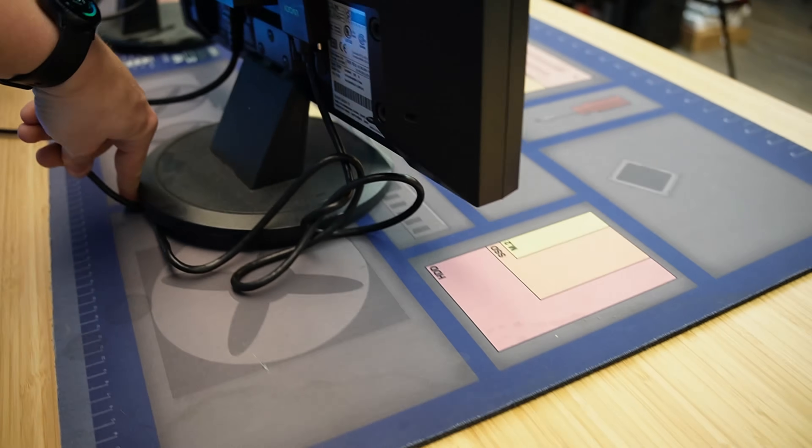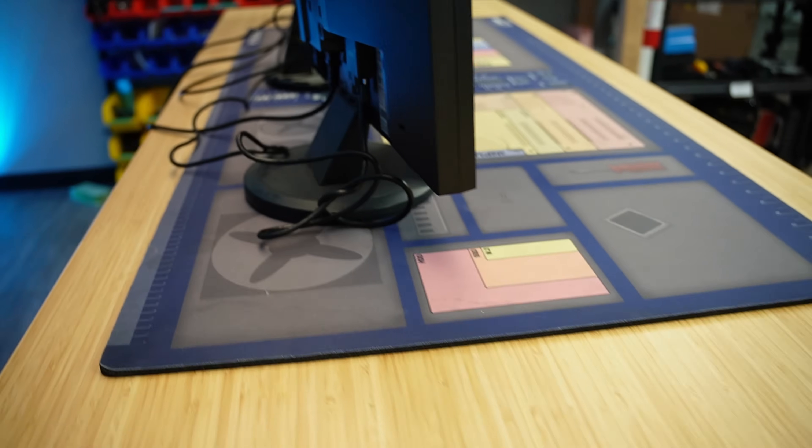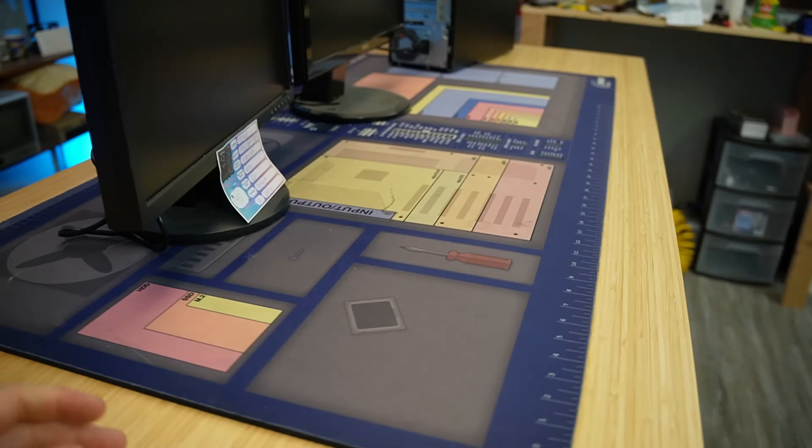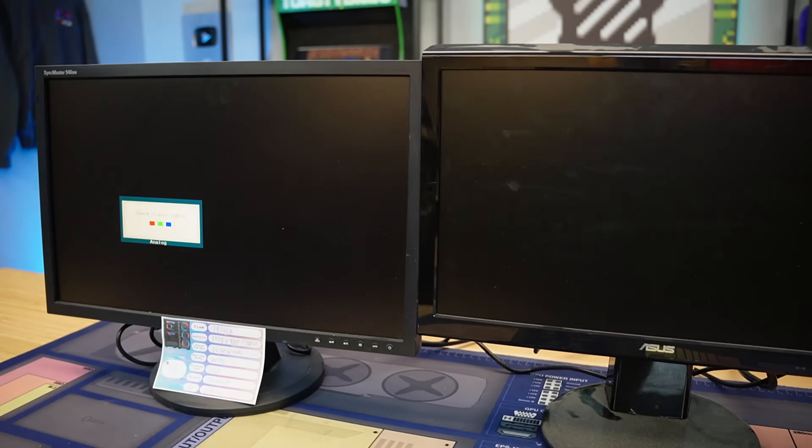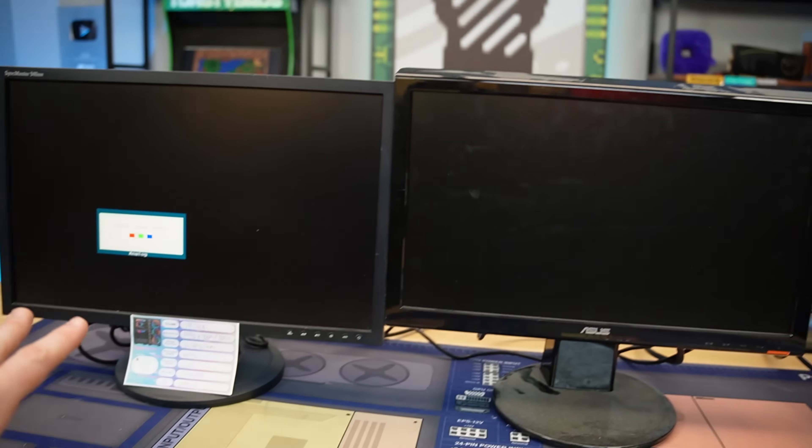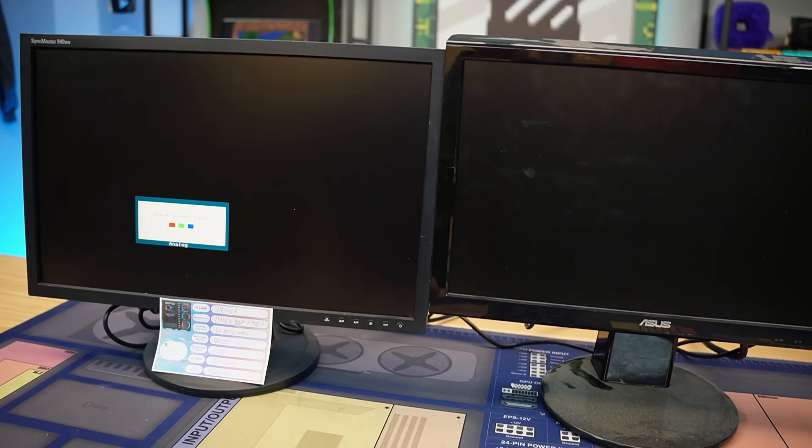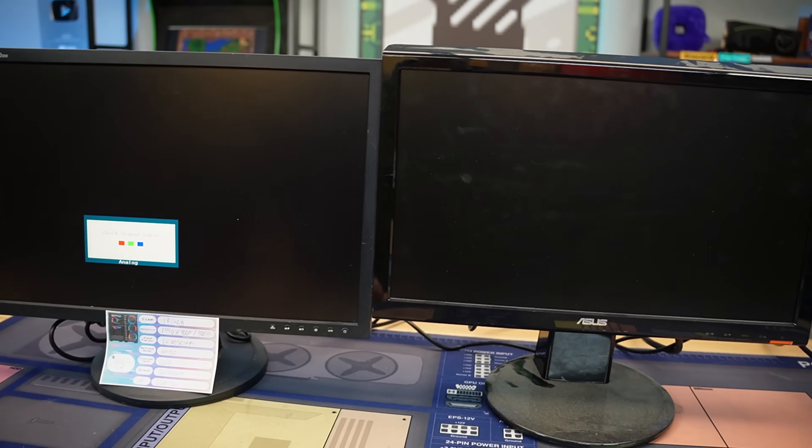So in theory, we should be ready to go ahead and turn on our PC and get the actual monitor set up which is also very simple. Most of the time they actually kind of set up themselves and we should get display out on one of these monitors. Don't be surprised if both don't work right away, that's perfectly normal.